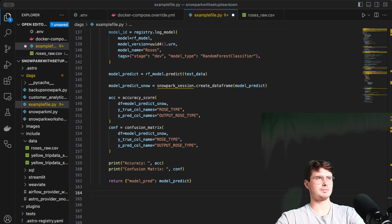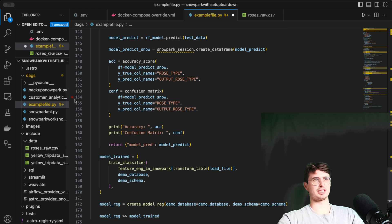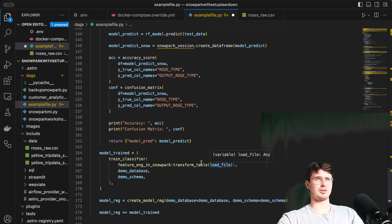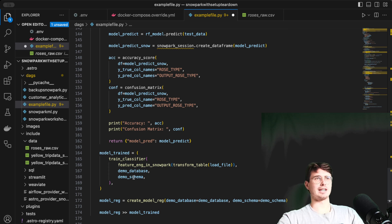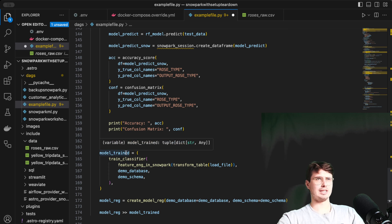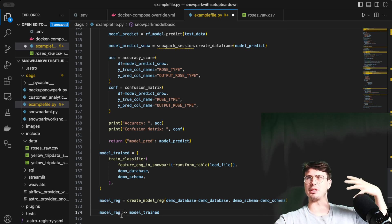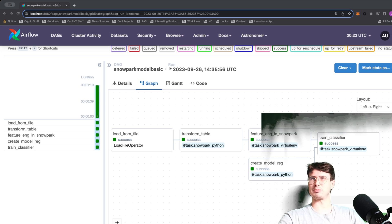The last thing we need to do is wire up the tasks. We define them by passing feature engineering the dataset, which has four nested tasks: load the file, transform it, pass that into the feature engineering task, then pass everything into the train classifier task along with the demo database and schema. That produces the model trained output. We also have the create model registry task running in parallel, so we use bit mapping there rather than linear chaining, and then initialize the DAG at the end.